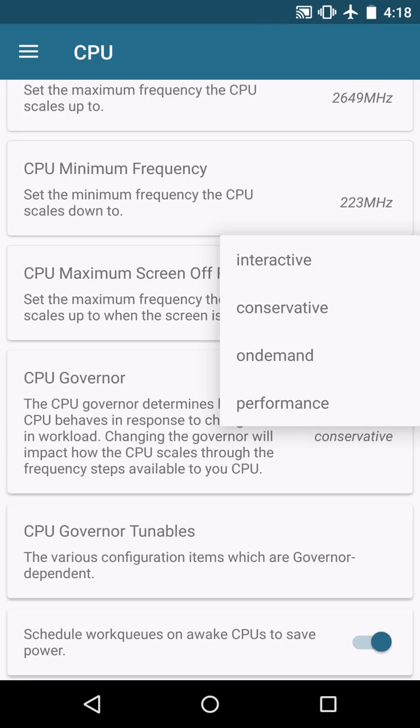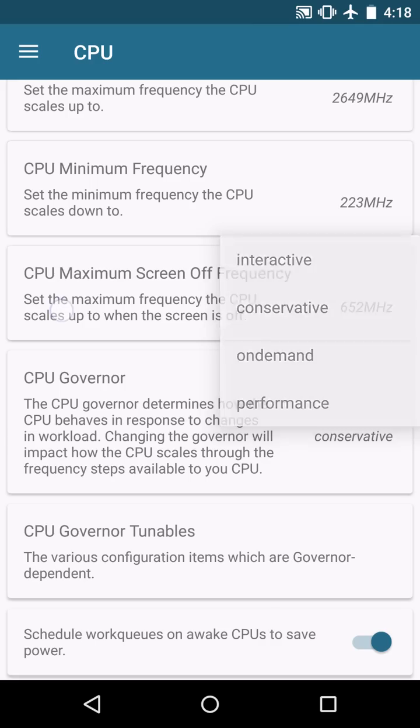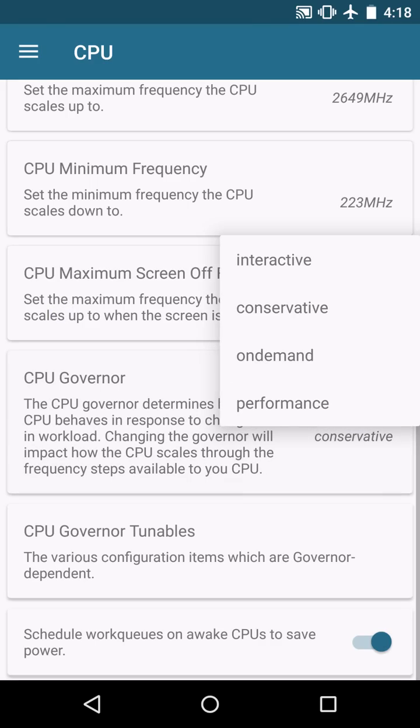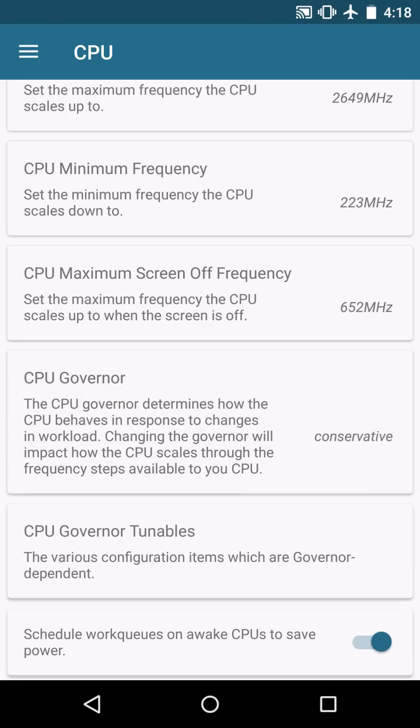Obviously it does say conservative. I don't really recommend performance at all because that's just going to enable all four cores at all times with the maximum frequency so it's going to be a huge battery drain. On demand is kind of not really useful in my opinion but you can try it out and see what you want.